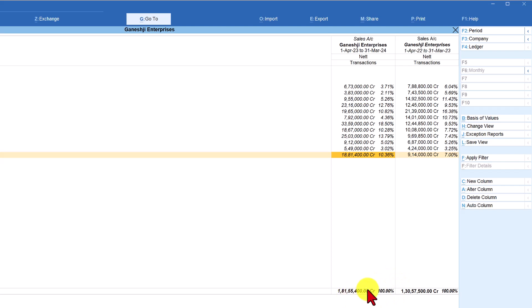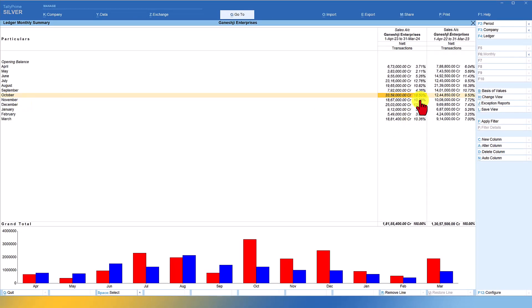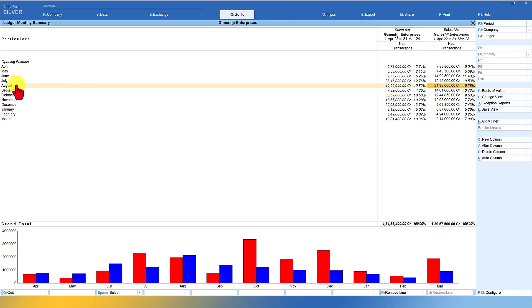With 100% being your total sale, you can now analyze which month had the better sale. In the current year, October shows the highest sales at 18.5% of total. Comparing with the previous year, you can identify that August was the highest sales month. This gives you valuable insights to analyze the reasons behind higher sales in August the previous year and October in the current year — drawing meaningful insights from this comparative analysis technique.